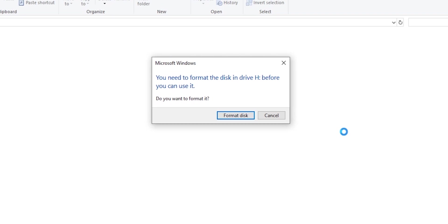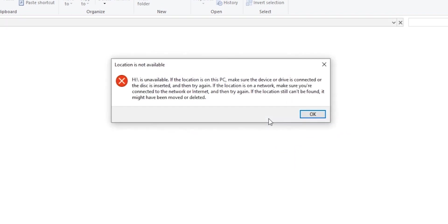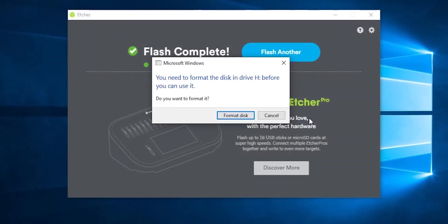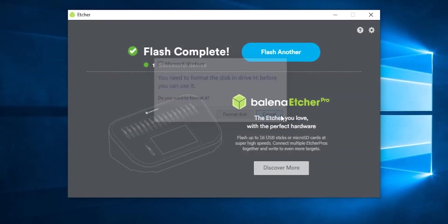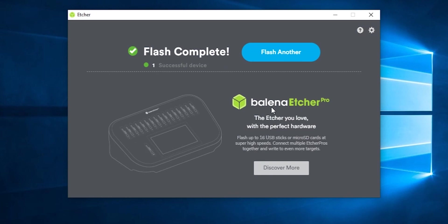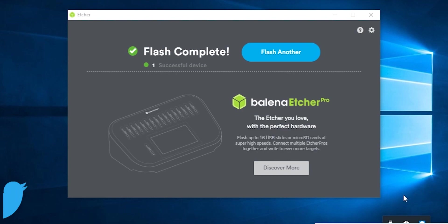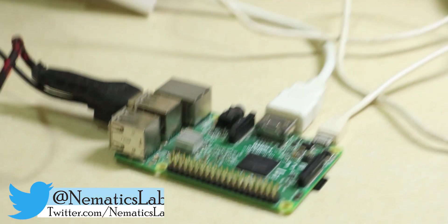Once flashing is complete, Windows will pop up and say to format your SD card but don't do it. And etcher will automatically eject your SD card so you don't have to do it. Just plug in your Raspberry Pi and power it up.